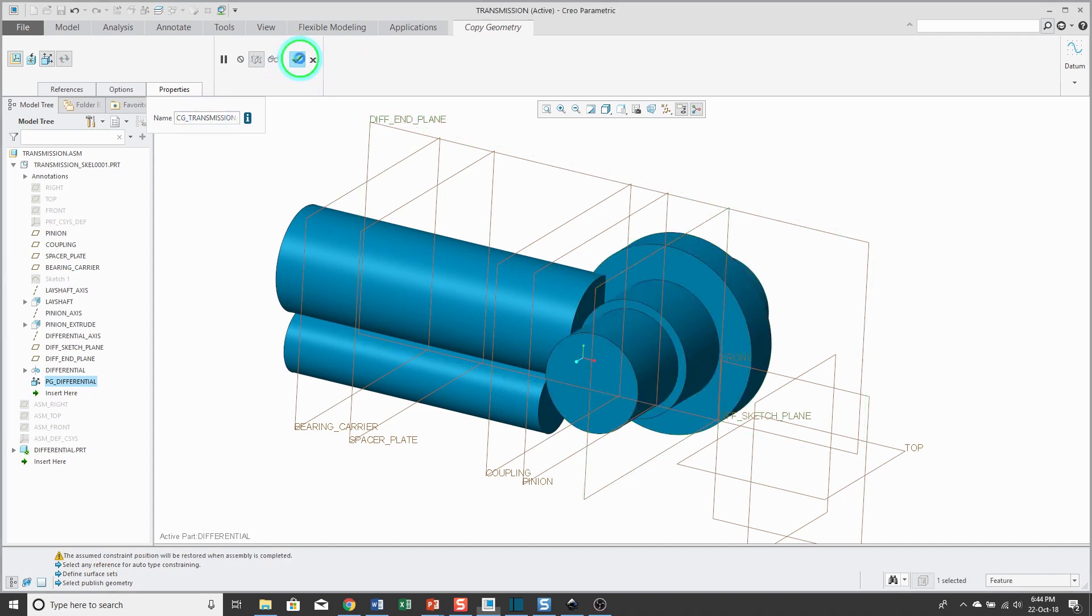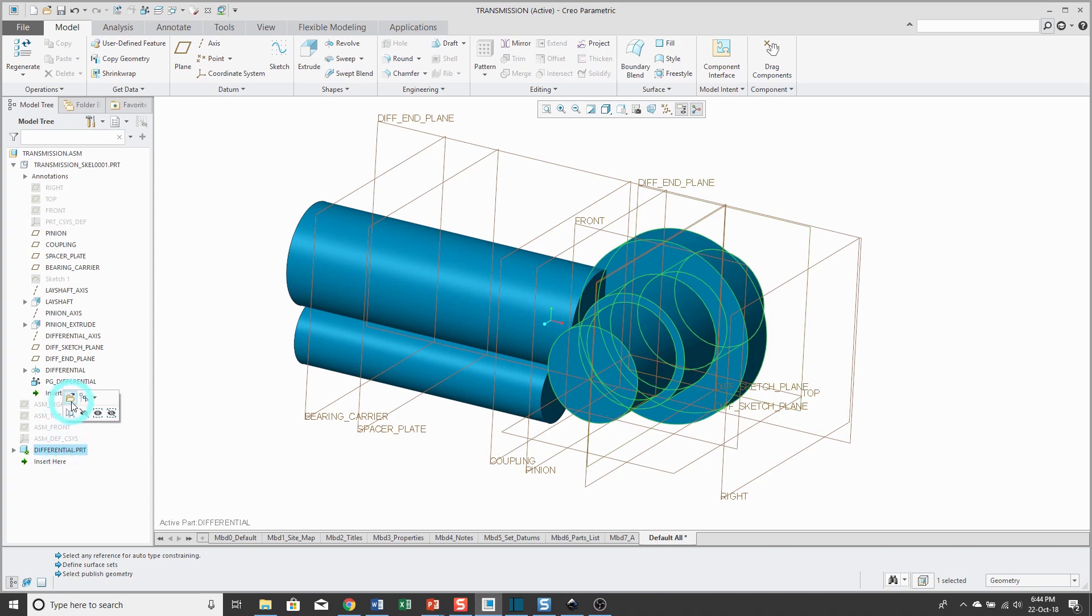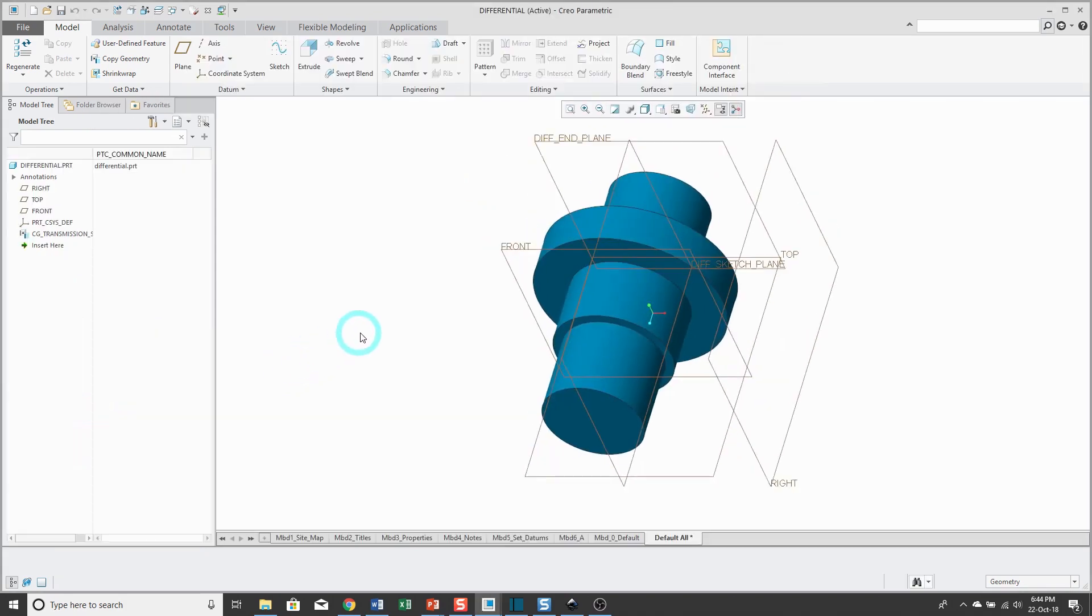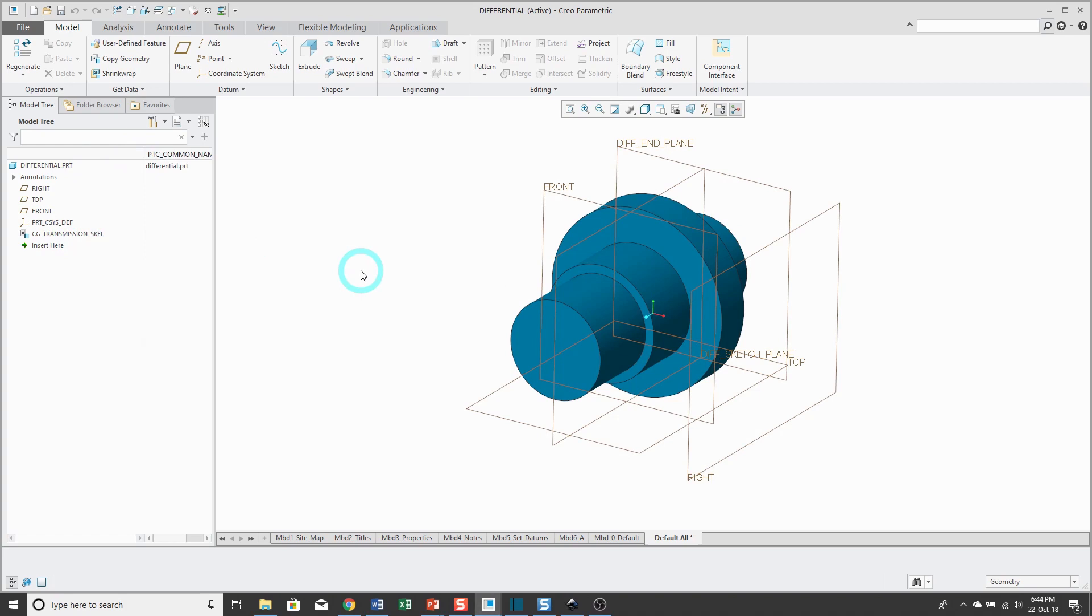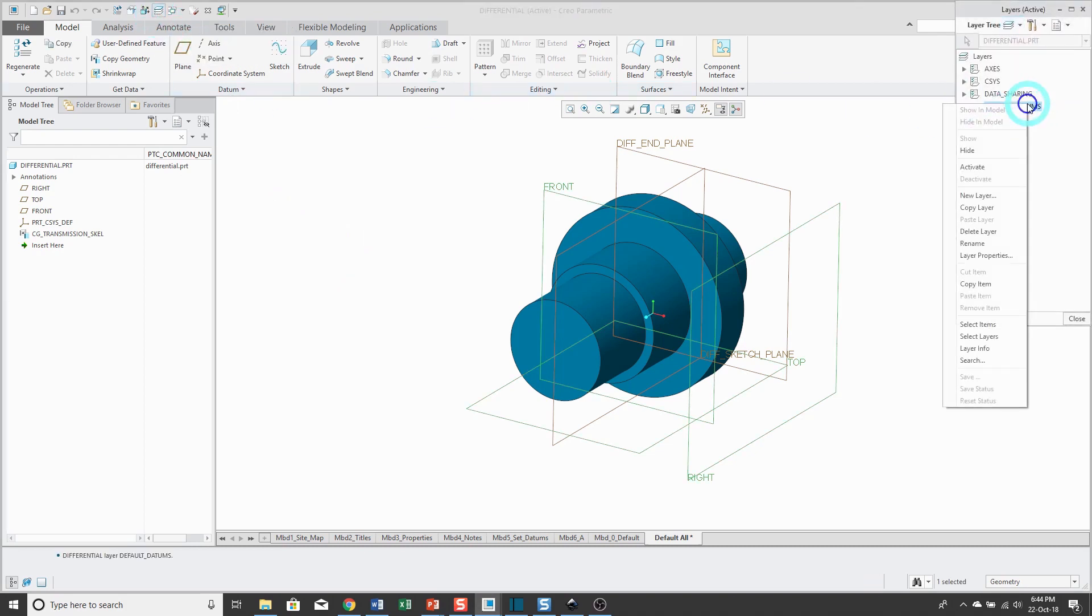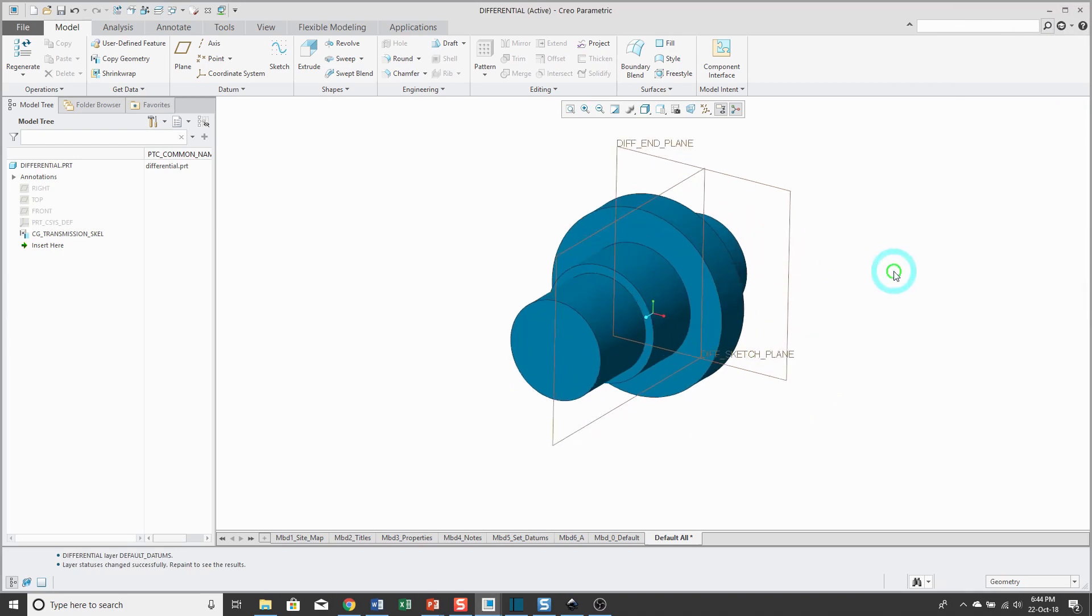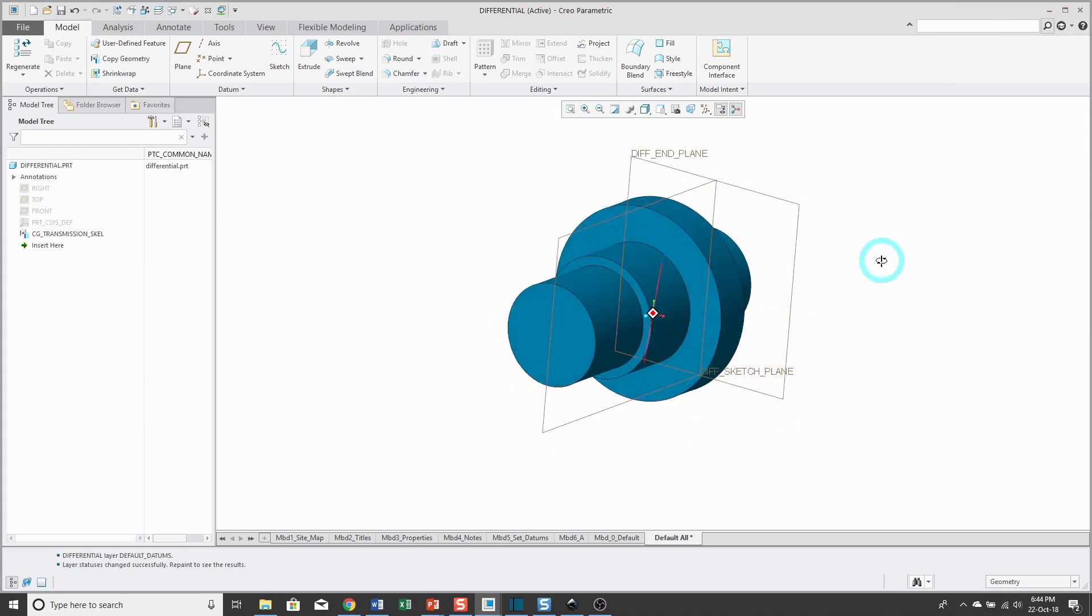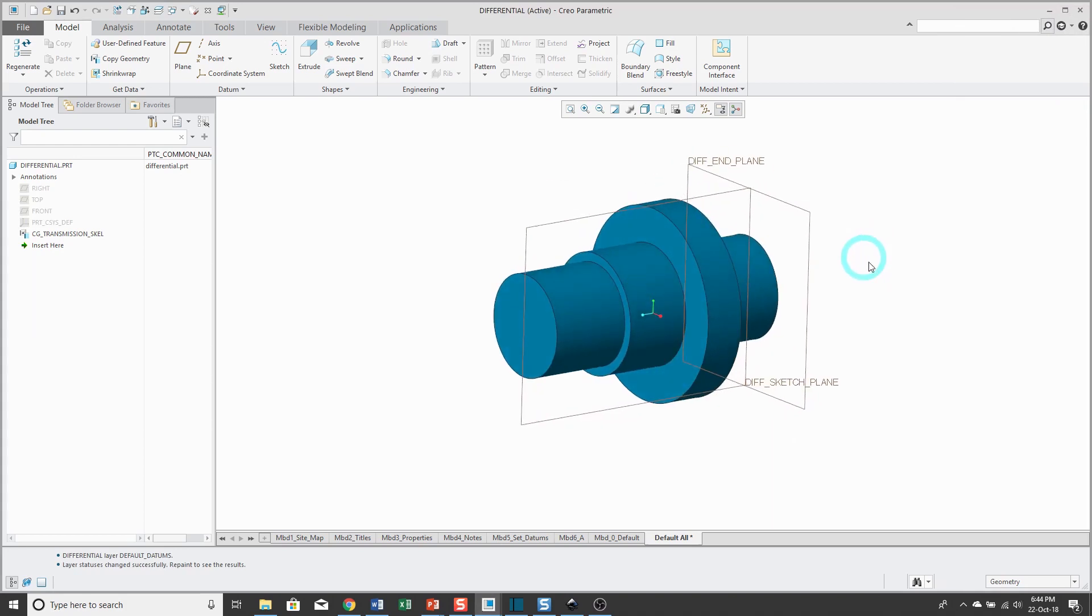Hit the check mark and my geometry has been copied into the differential part. To make the new features easier, I'll open it up in its own separate window. Here you see I have a copy geometry feature, and that's the only geometry in here. To make it easier to work, I'm going to use my layers to turn off my default datum planes and reduce the screen clutter.